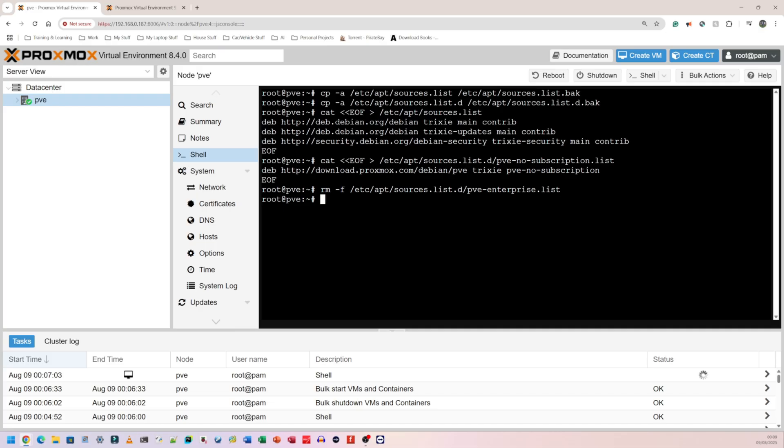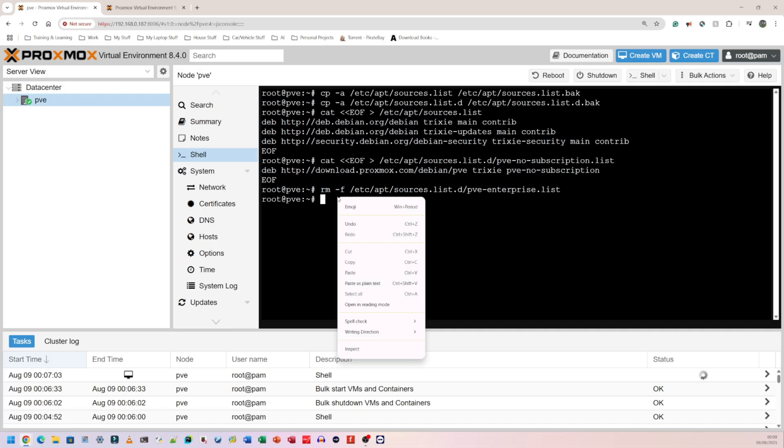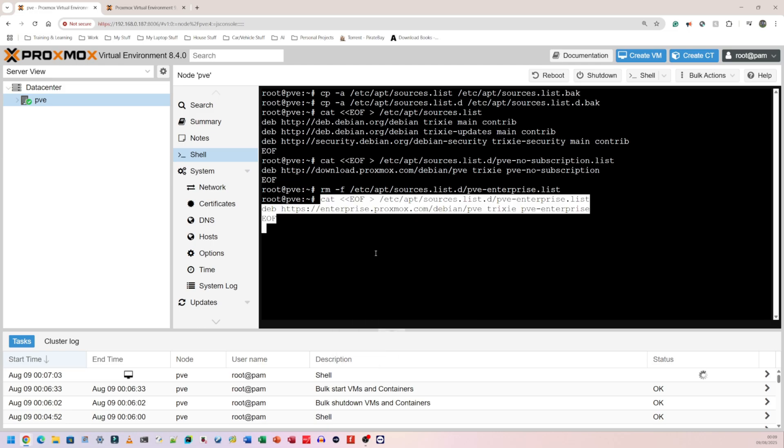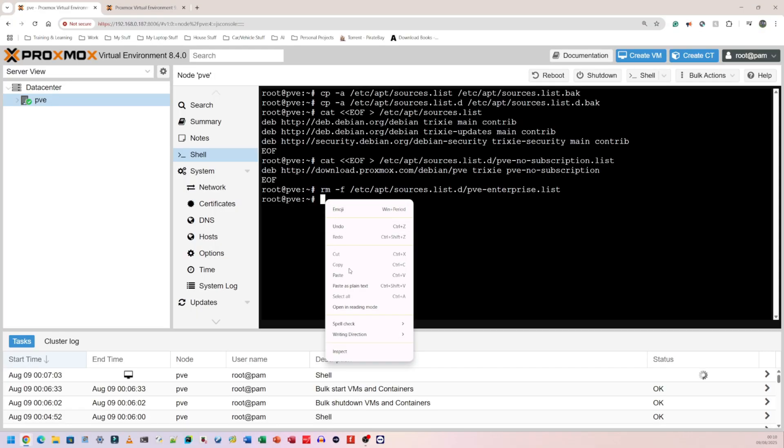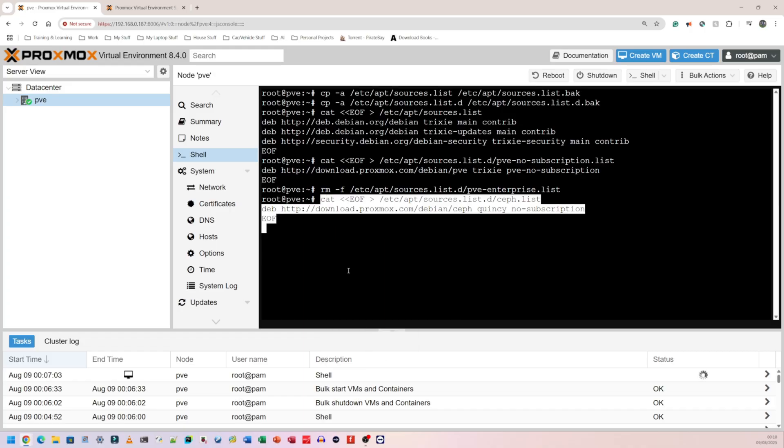This next command is if you have a subscription. You run this instead. I don't have a subscription, but if you do, this is what you run. The next command is what you would do if you're using the Ceph repo. I am not using the Ceph repo, so I don't need to do this. I'm only showing this for the purposes of this video. Have a look at it, read my documentation on the website or the Proxmox website.